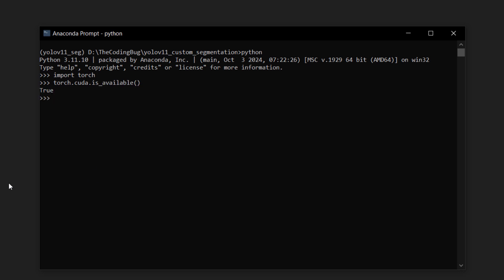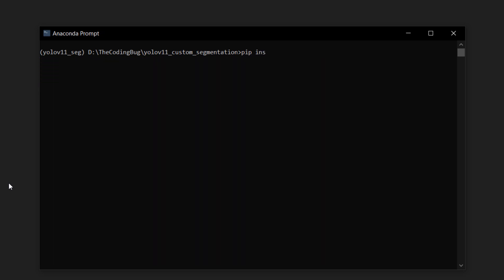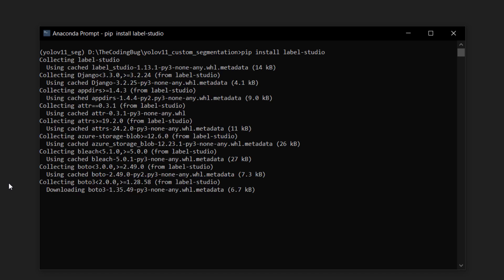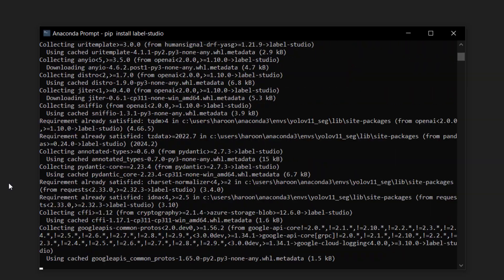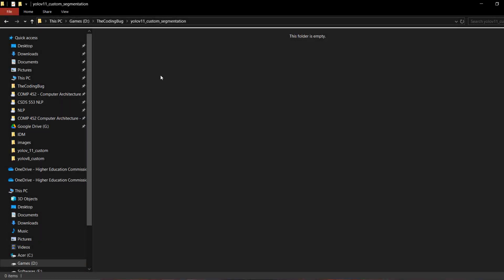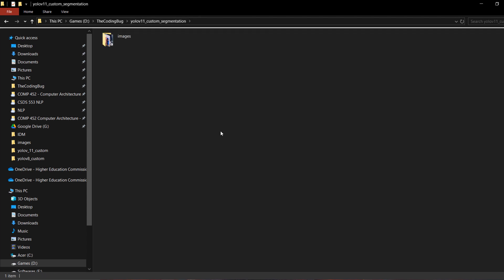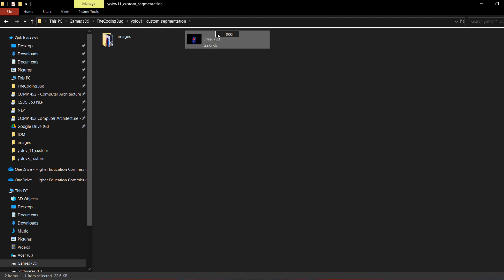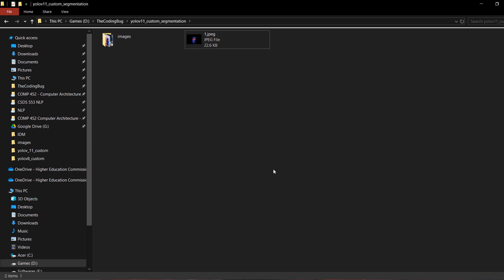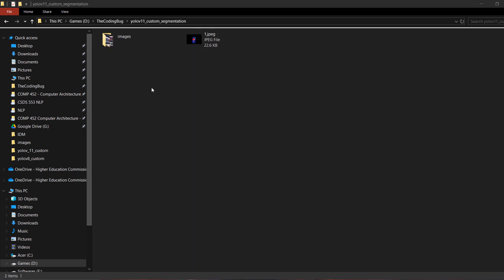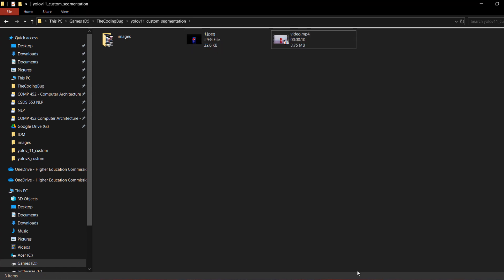Now let's install another library with: pip install label-studio. This will be used to annotate our custom instance segmentation dataset. While the installation is running, let's copy some images we will use — images of Coca-Cola and Pepsi, giving us two classes. I'll also copy one more image for inferencing later and rename it to '1.jpg', and there's a video we will use later for inferencing as well.